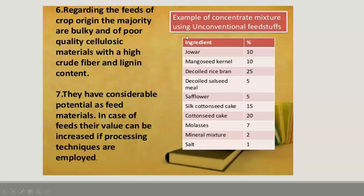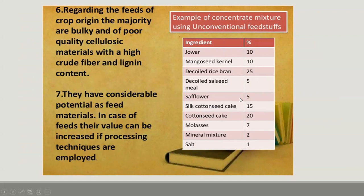Here is an example of a concentrate mixture using unconventional feed resources. Ingredients include maize at 10%, mango seed kernel as unconventional feed at 10%, de-oiled rice bran at 25%, de-oiled sal seed meal at 5%, safflower cake at 5%, cotton seed cake at 15%, cotton seed cake at 20%, molasses at 7%, mineral mixture at 2%, and salt at 1%. In this way, we can prepare a concentrate mixture where both conventional and unconventional feed resources are present, mixed together and fed to animals.